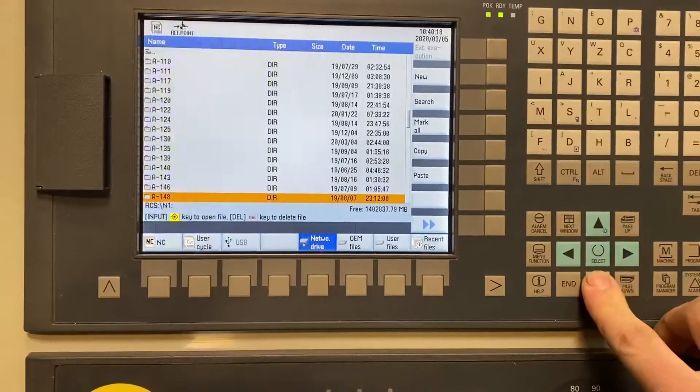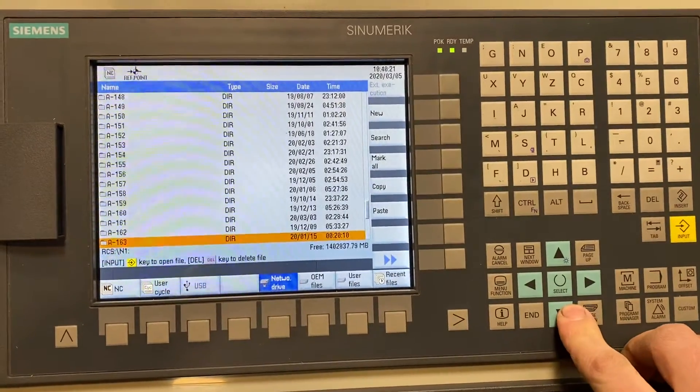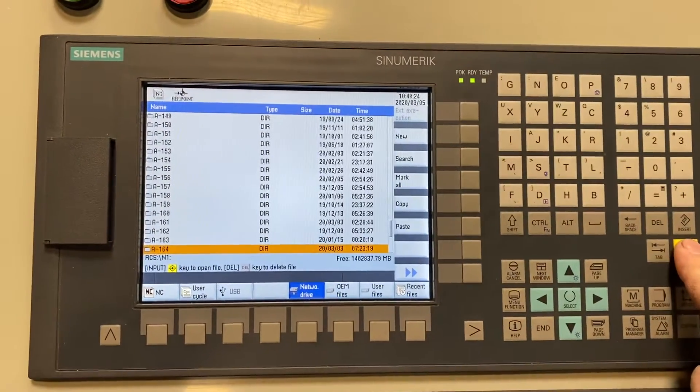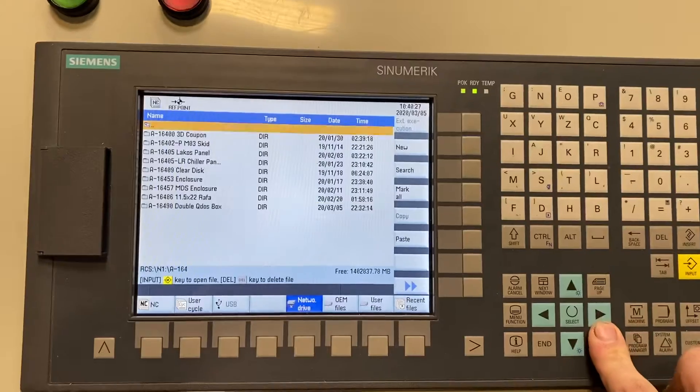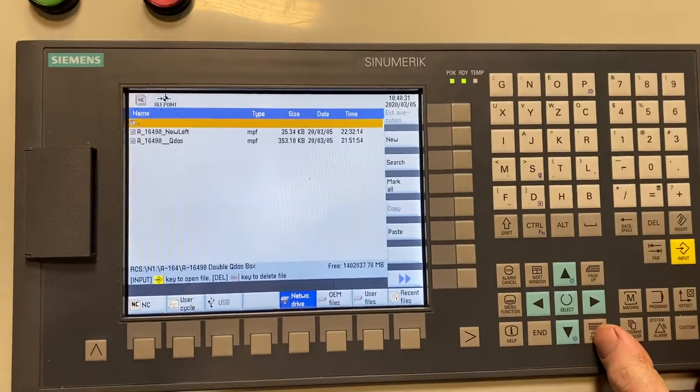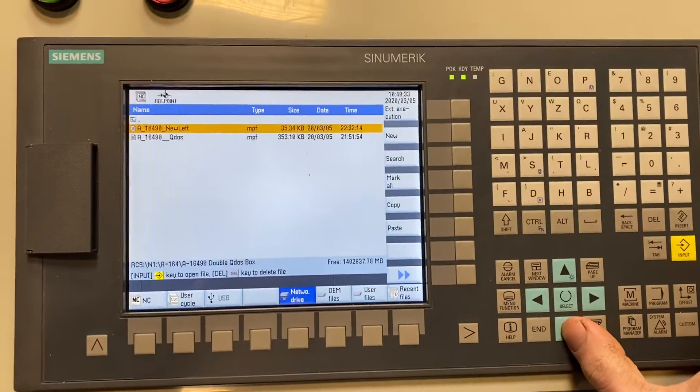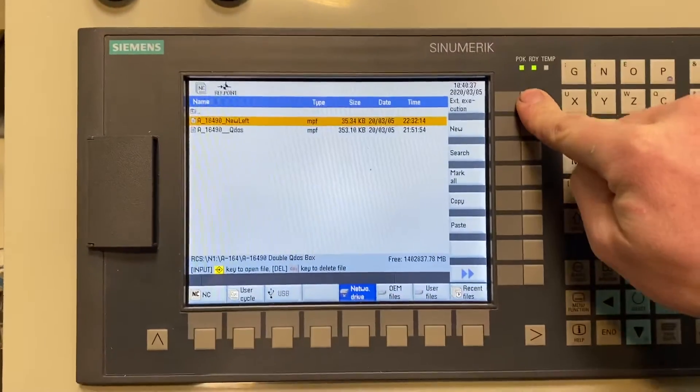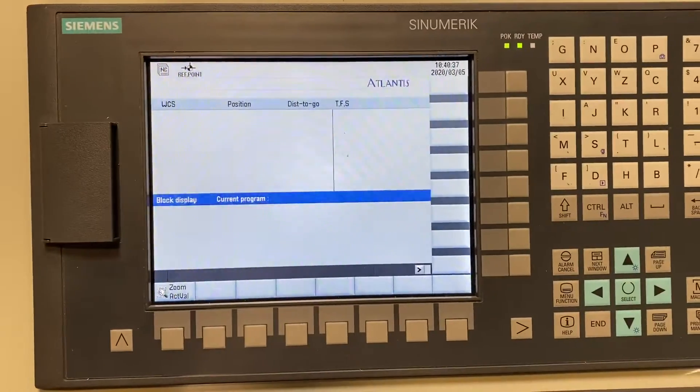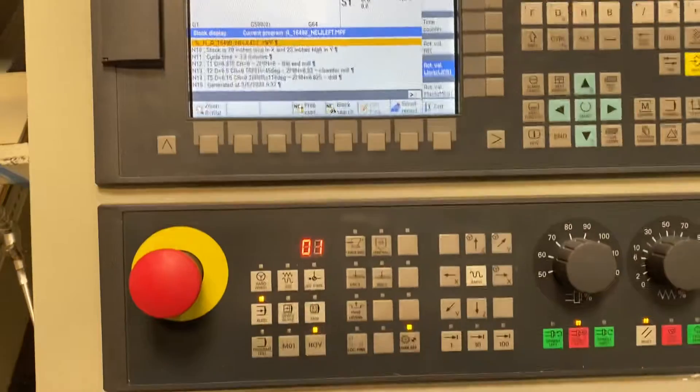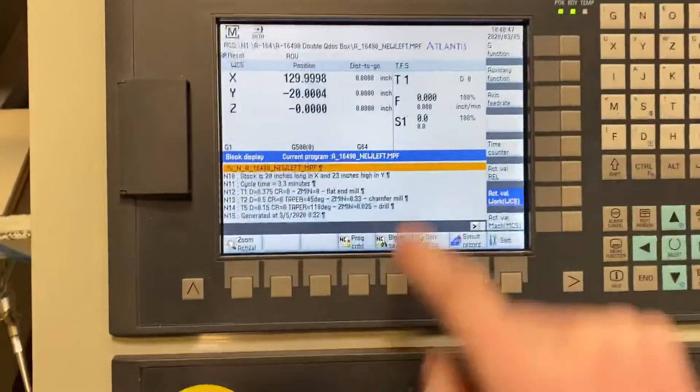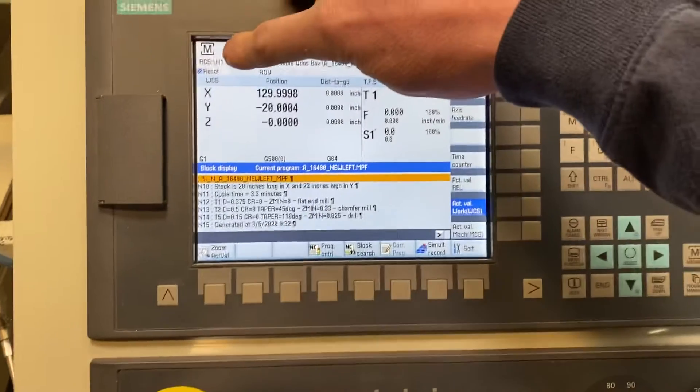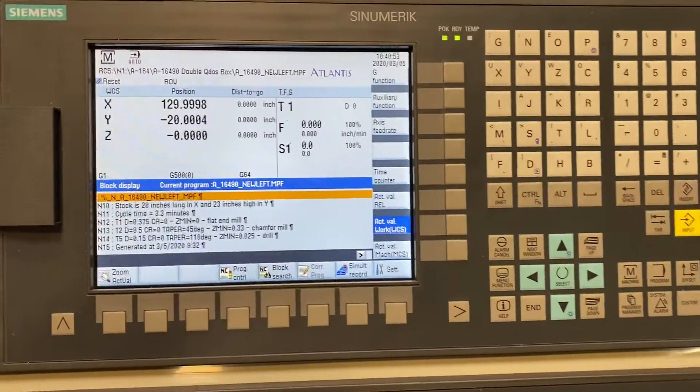Using the arrows or the page up and down buttons, I'm going to scroll down to A-164, hit input, page down to 16490 and I'm cutting this new left. Once you highlight that part, press the execute soft key. It loads that program in and automatically moves you to auto mode. This program is now ready to run.